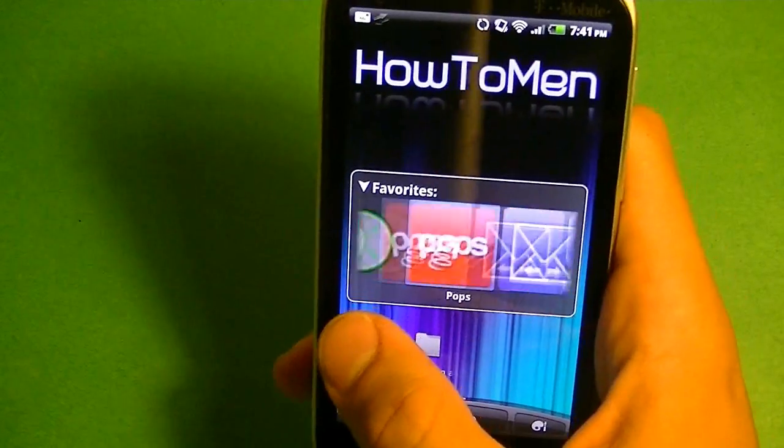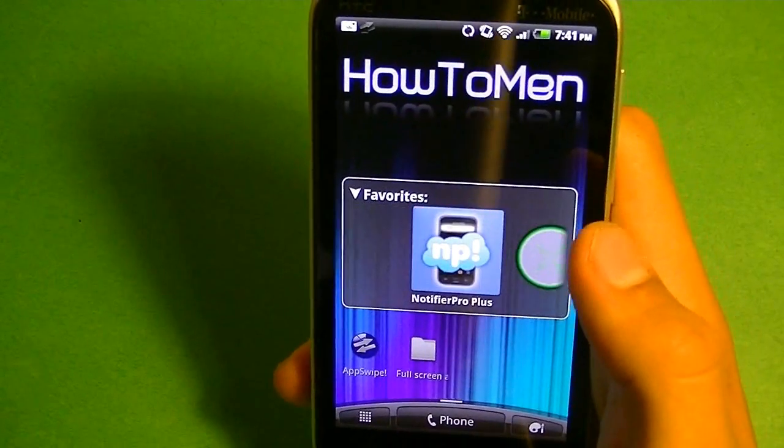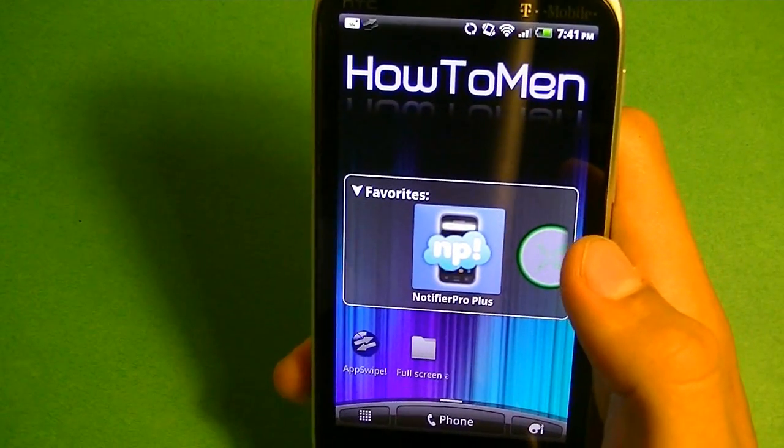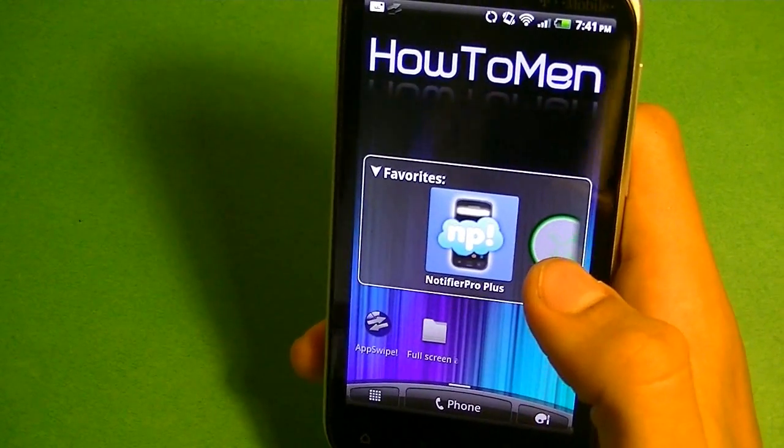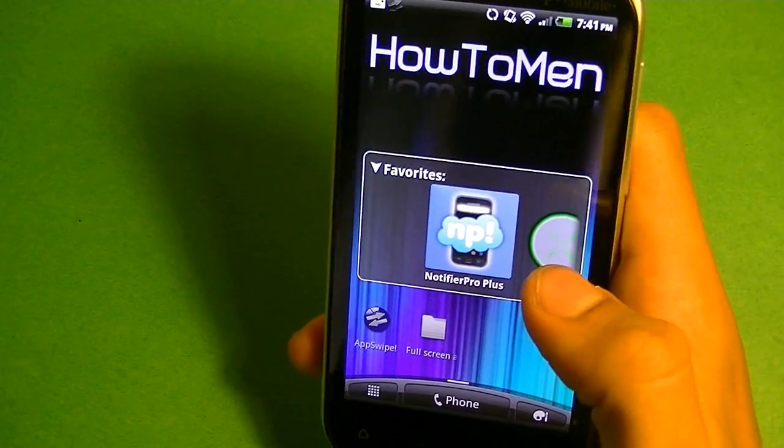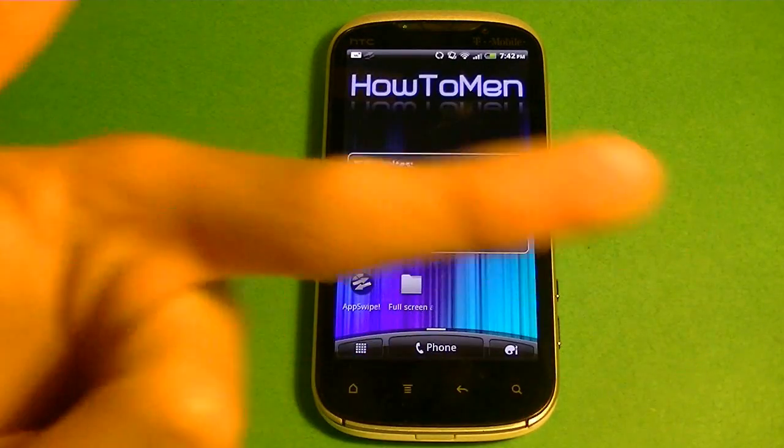So these are the top apps I use personally to help me with notifications. Anyway, so if you do get a pop-up notification app, then this is what's going to happen to your life.